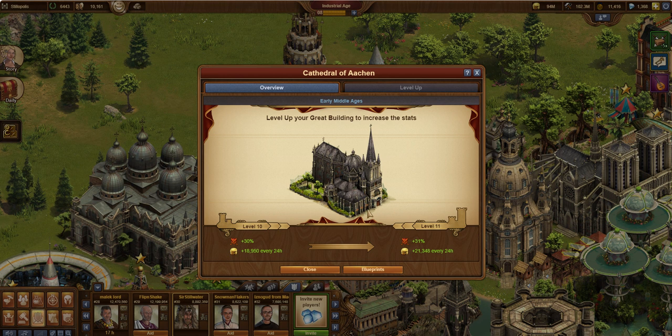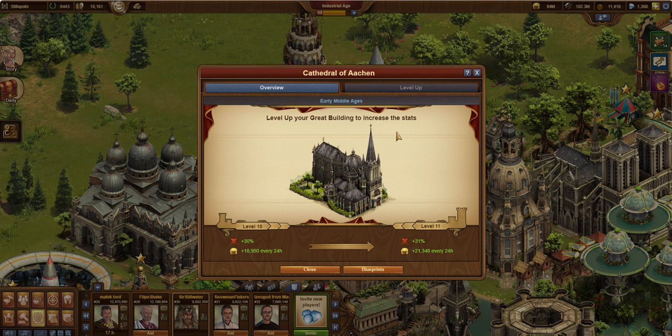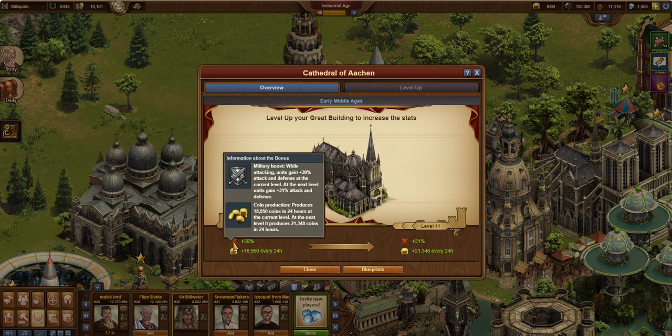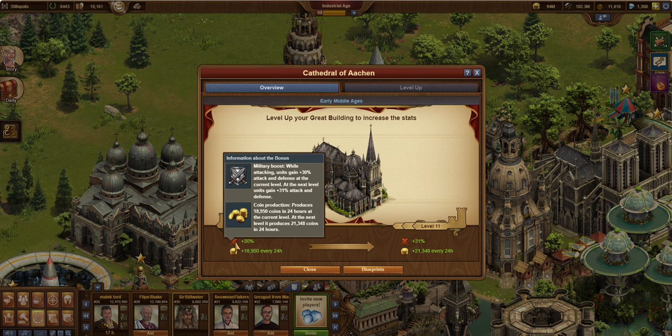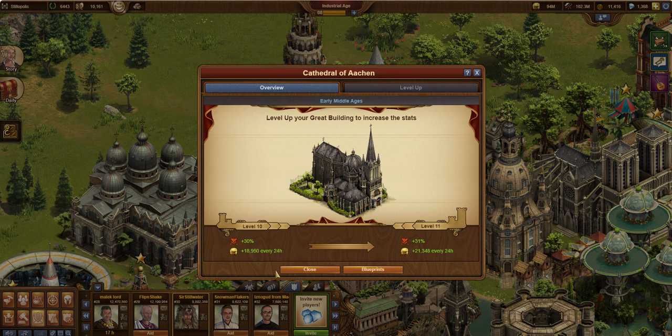It's got a decent sized footprint. We'll talk about that in a minute. But you'll notice that here it's giving us some attack bonus. So attacking units and defense in the current level. And then you also get some coin production, which kind of adds up.